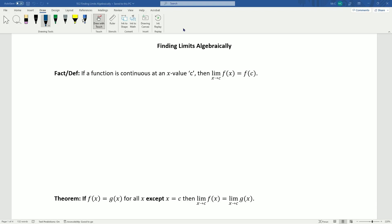We're going to start with an extremely important definition, but a really simple one. This definition says: if a function is continuous at any x value c, then the limit as x approaches c of f(x) equals f(c). This is actually the definition of continuity at a point — when we say something is continuous, we mean that the limit of the function is the same as the value of the function.